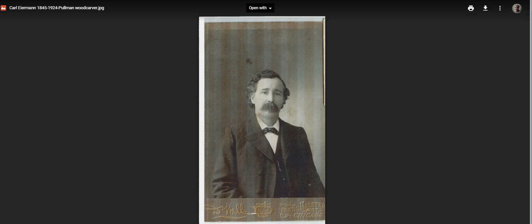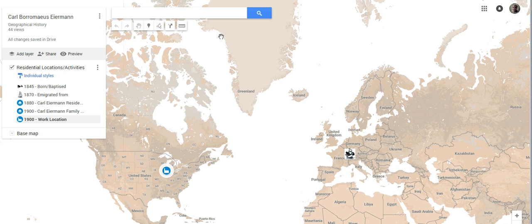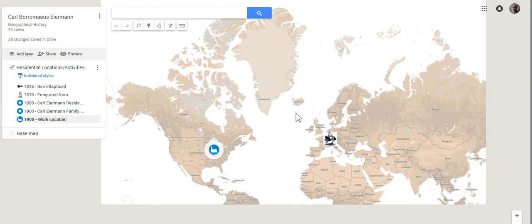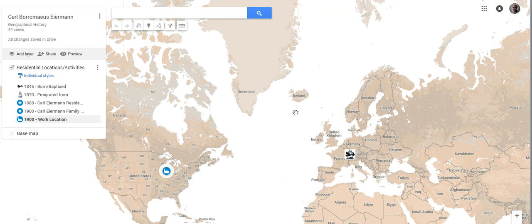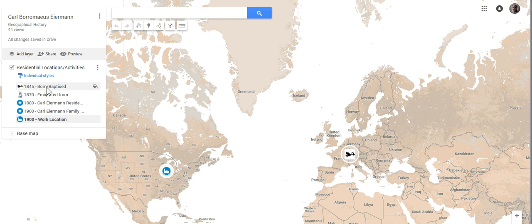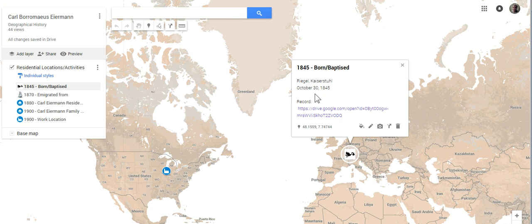Let's go ahead and close that out for another overview of his geographical history. 1845, born and baptized. Rigel, Kaiserstuhl, October 30th, 1845.